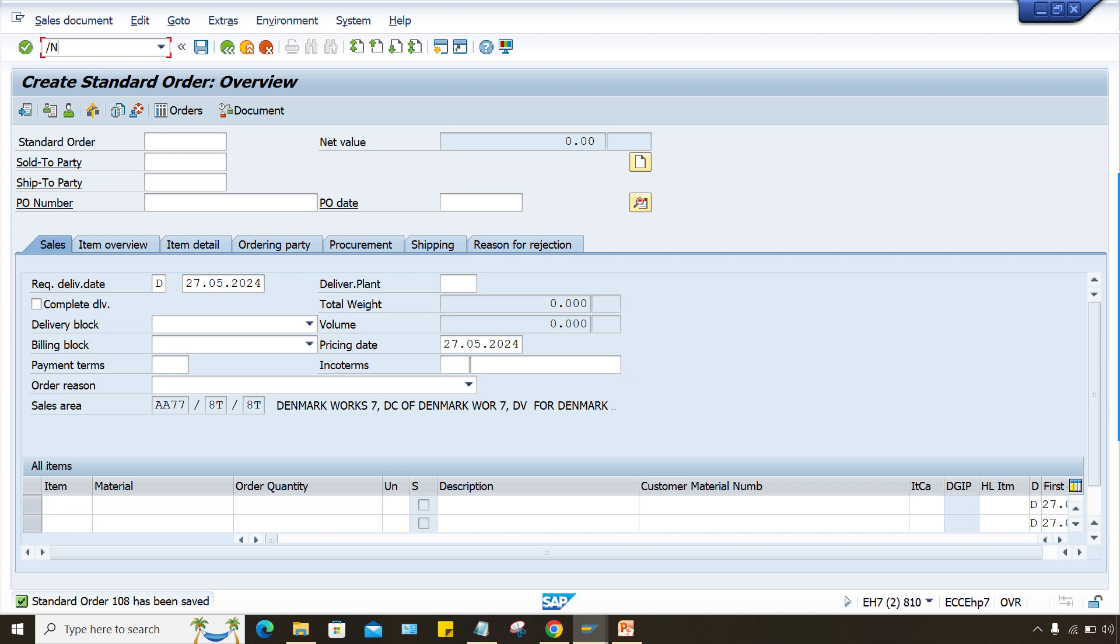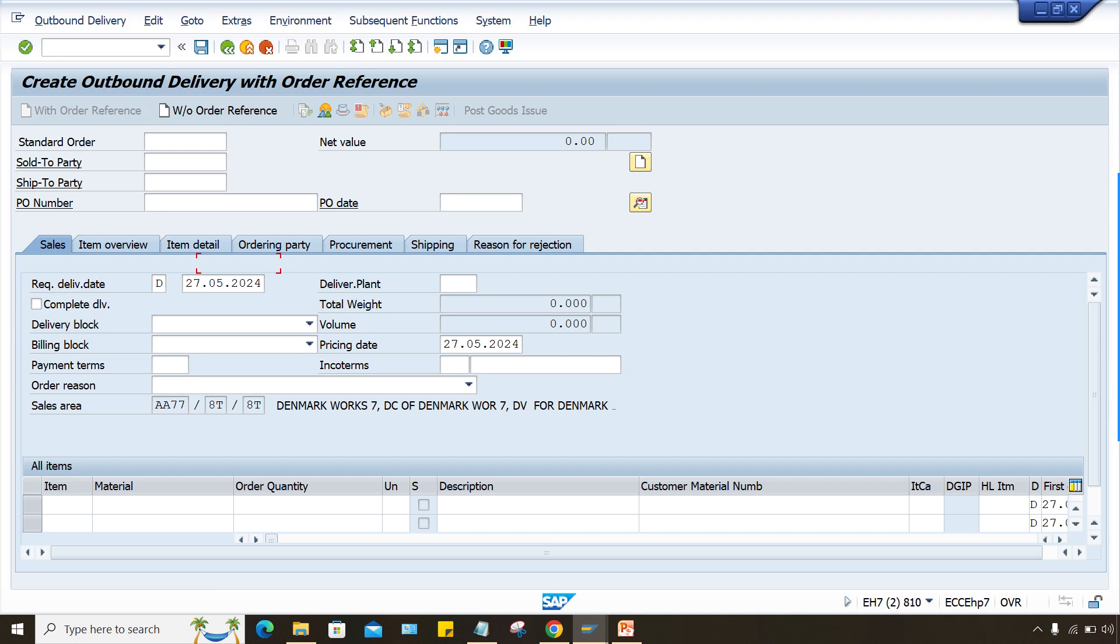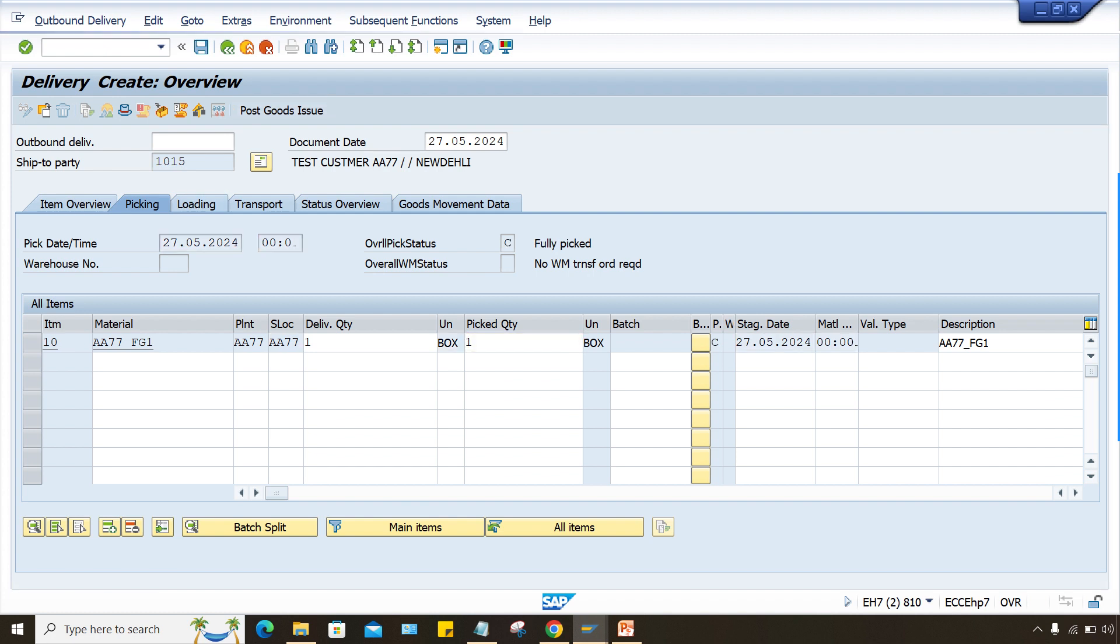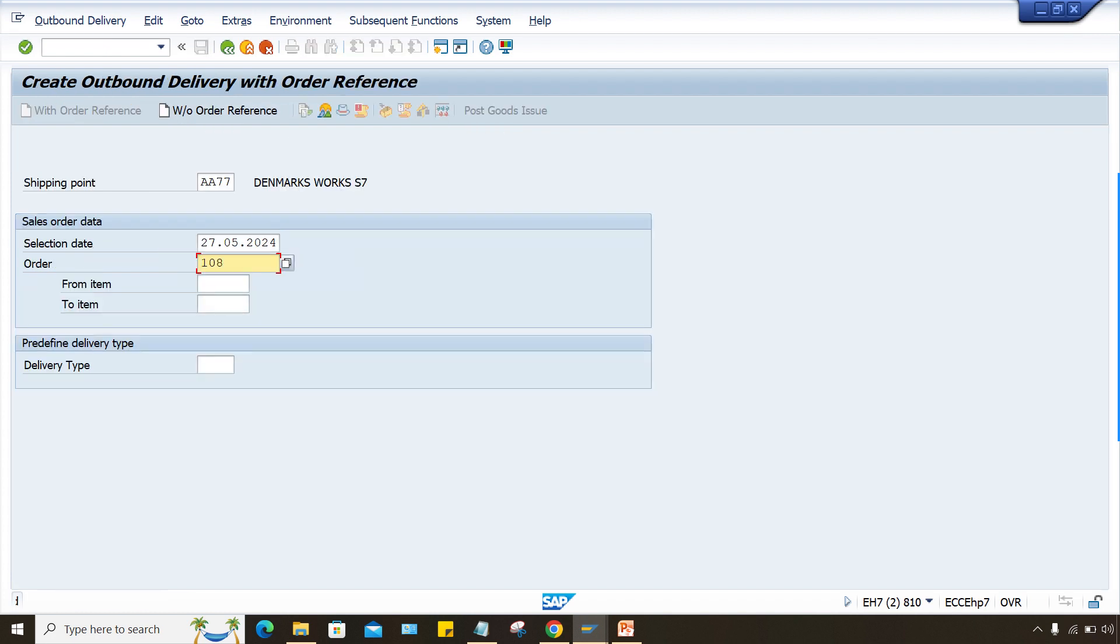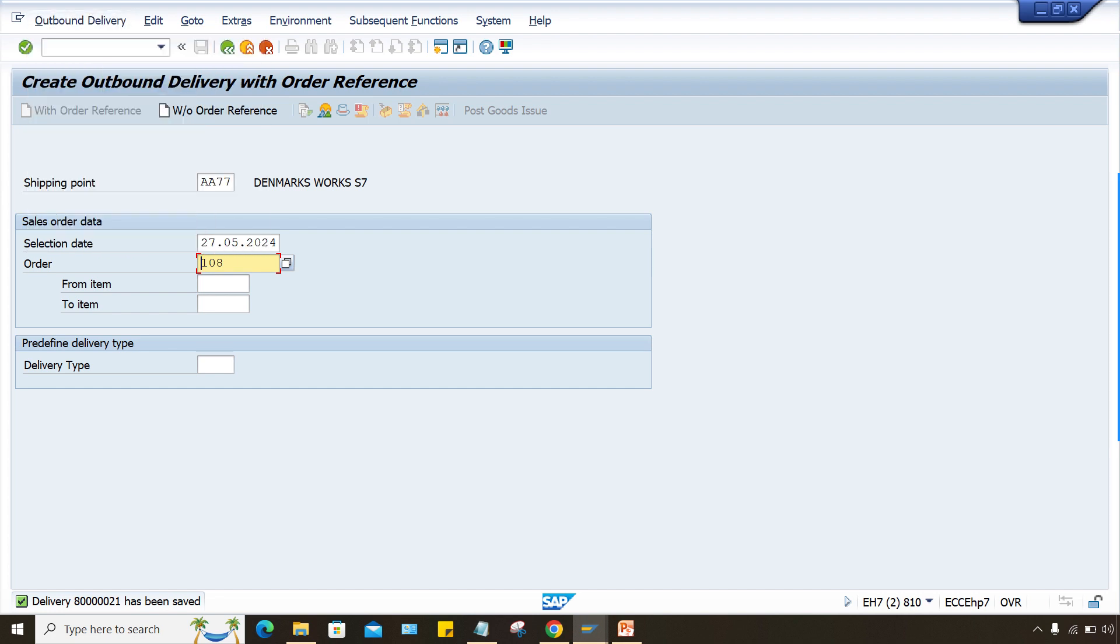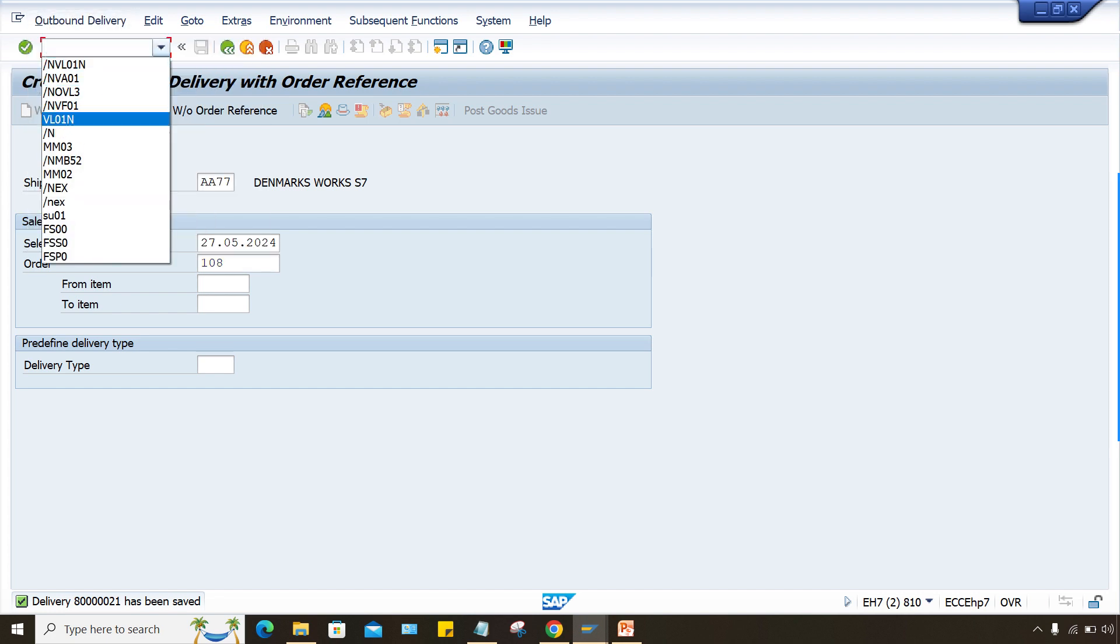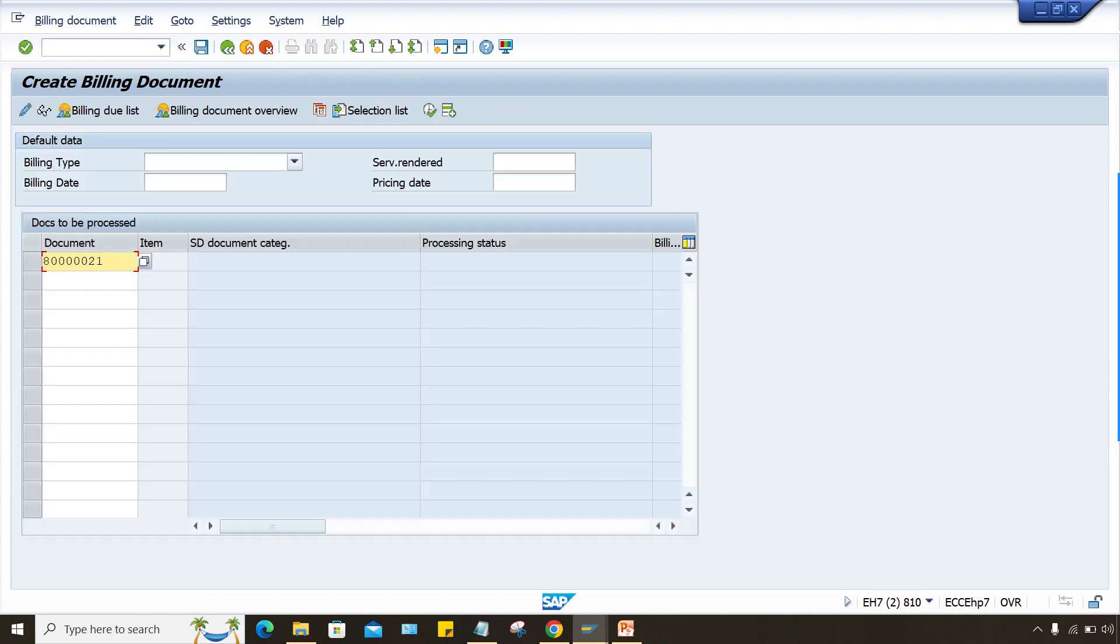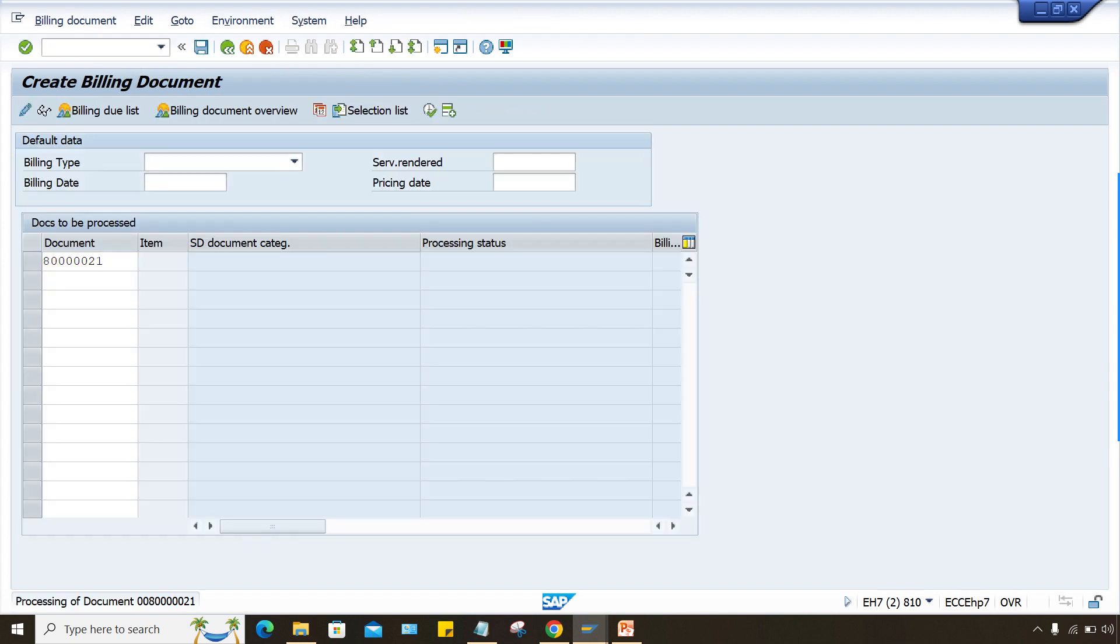The next one is VL01N and press enter. So now you have to enter, so now you will get here that problem will not occur because the storage location is appearing automatically. Pick quantity one, goods issue, it is done. So just go to VF01 and here also there won't be any issues.